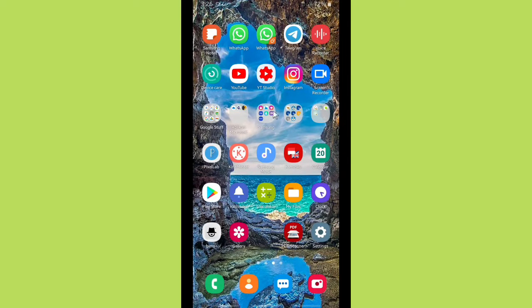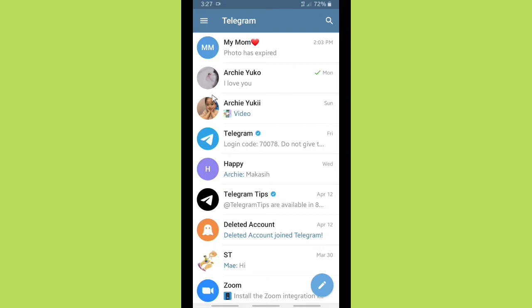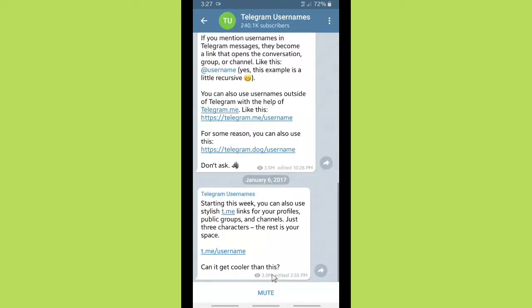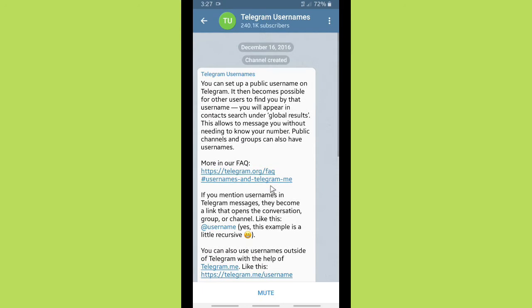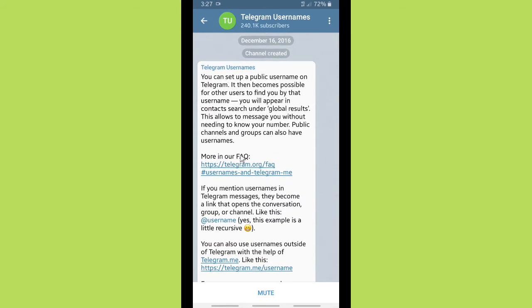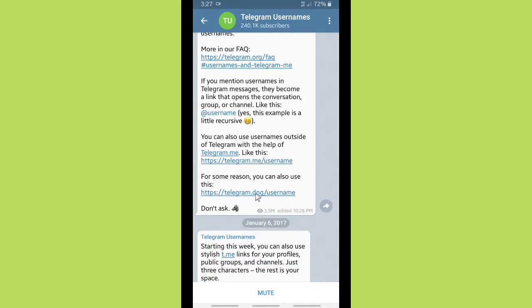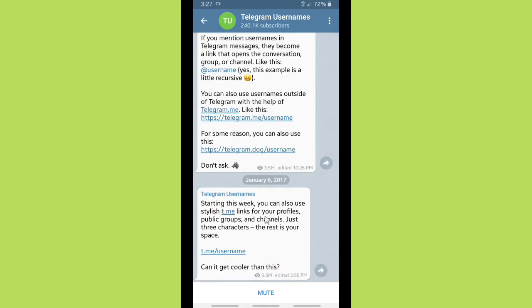Before that, you have to prepare your Telegram link. For those who haven't known how to get the Telegram link, follow these steps: open your Telegram and search for Telegram usernames on the search bar. You can set up a public username on your Telegram, and the link you can use is the 'add username' option. You can also use the username outside of Telegram with the help of a telegram.me link.